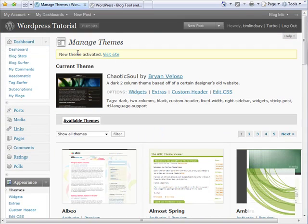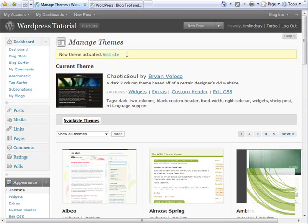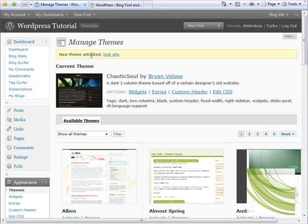That screen is now updated and this yellow status bar at the top here says new theme activated, and that information is updated to say that the current theme is chaotic soul, and again it shows the author.